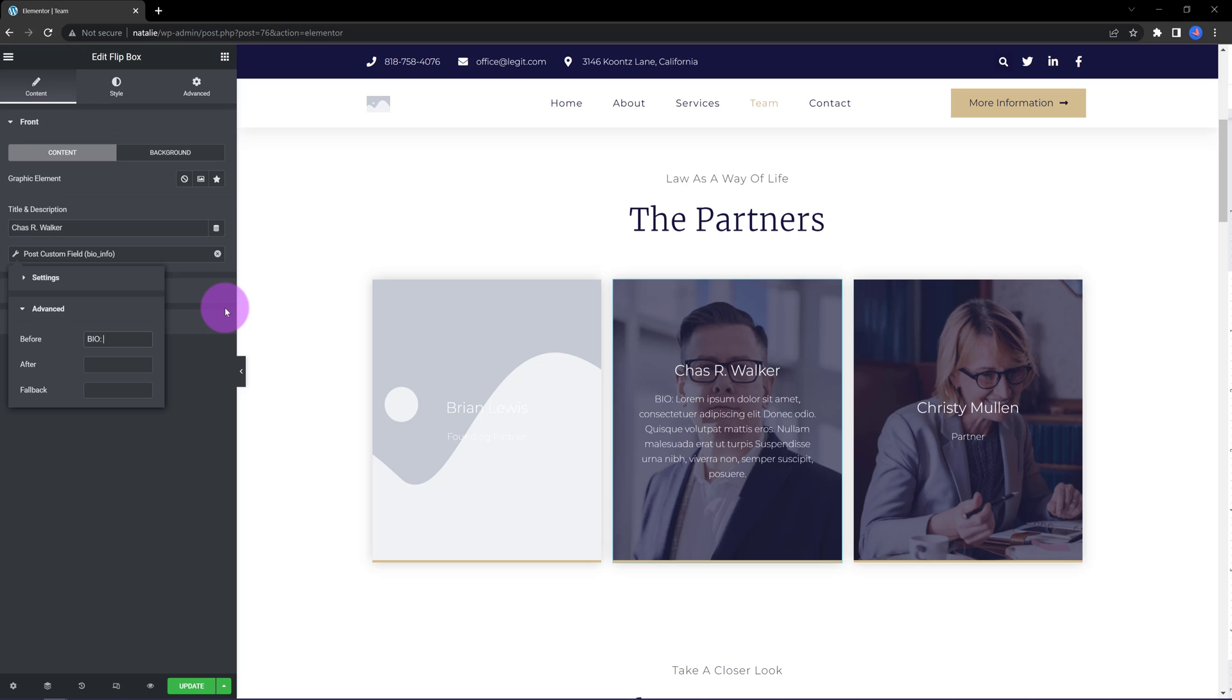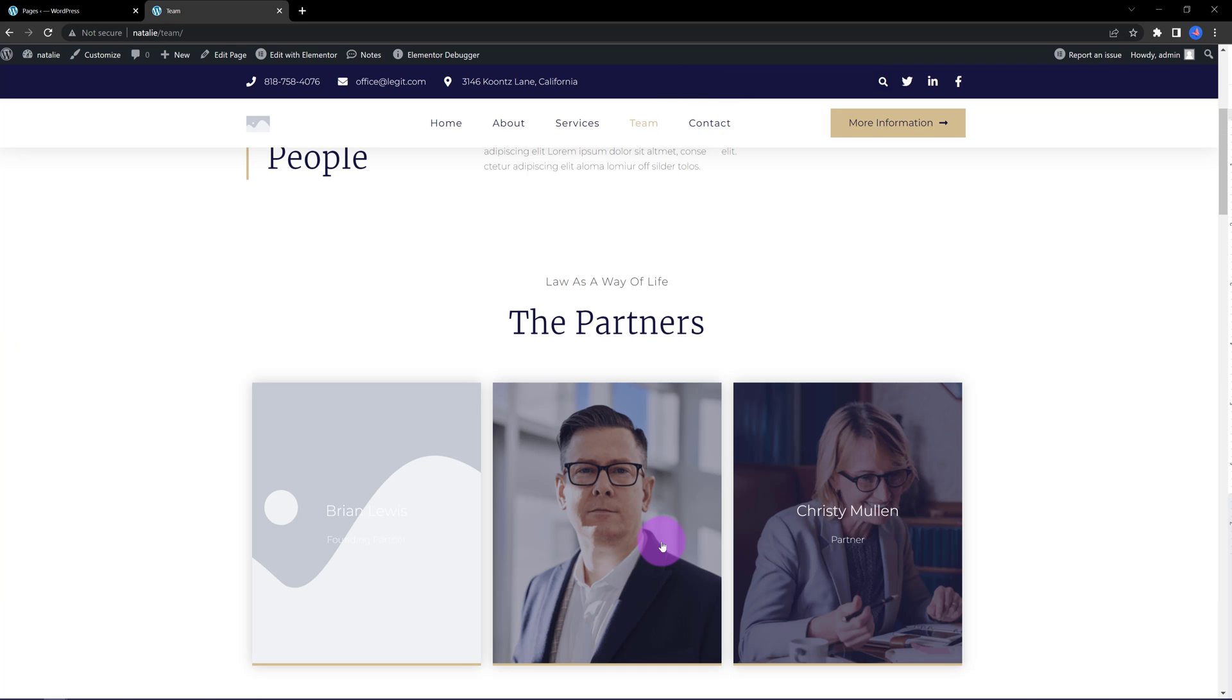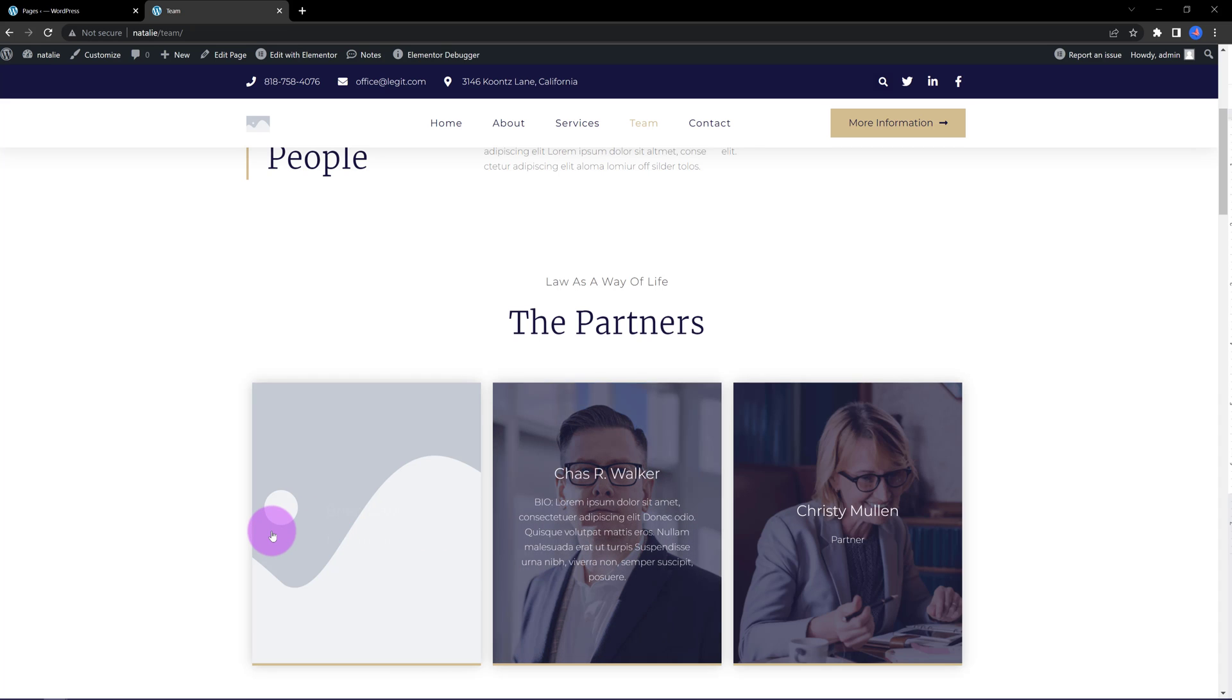Now, let's jump over to the front end to see how it looks like. It's really easy to add extra information based on your own needs. There's so many things you can do on your website. Super easy!